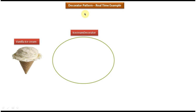In this video tutorial I will cover the Decorator Design Pattern real-time example. Before you watch this, please log into my channel and watch the Decorator Design Pattern introduction video tutorial first, so that you will understand this tutorial very clearly.